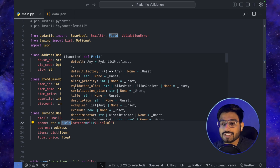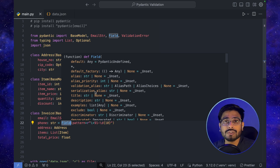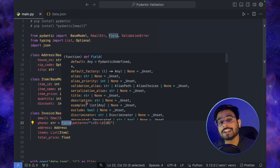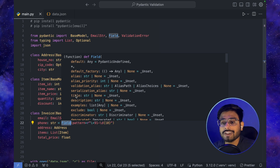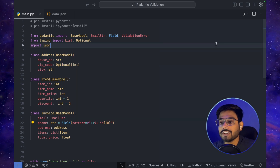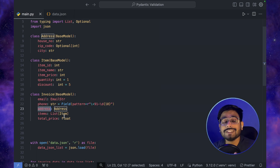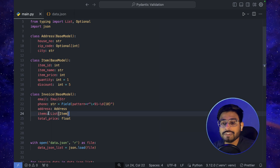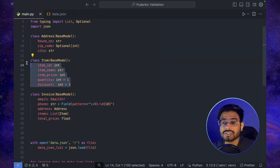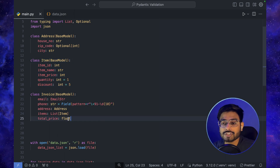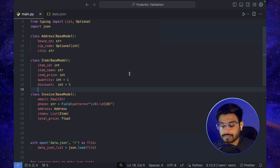Looking at the Field options in VS Code IntelliSense, we can see there are many options: alias, validation_alias, serialization_alias, title, description, example, exclude, and more. Here we're only using pattern for now. The Invoice class also has an address field of type Address, an items field of type List[Item], and a total_price of type float. This is the basic structure of our Pydantic model.